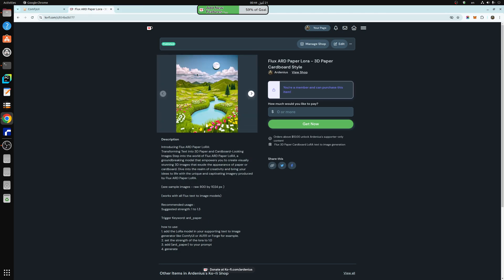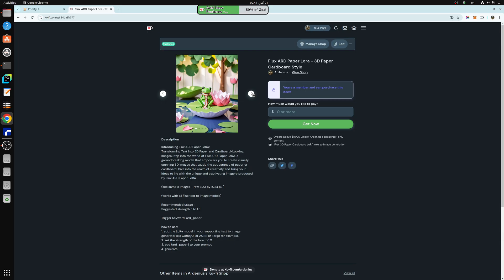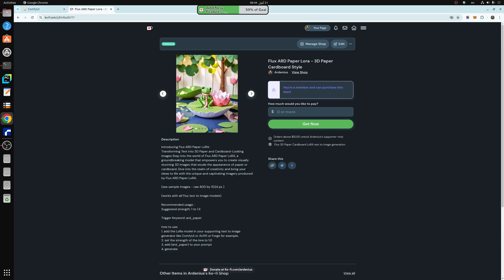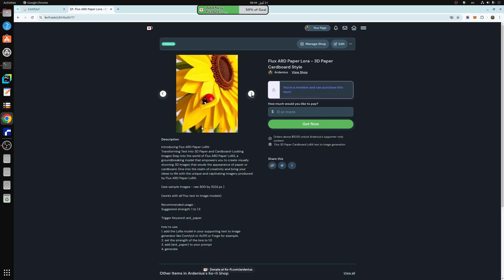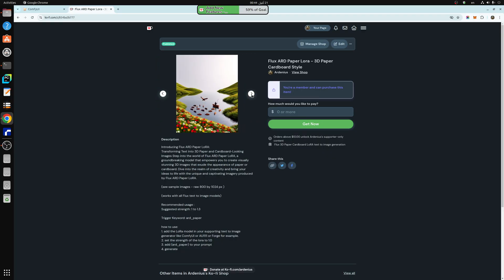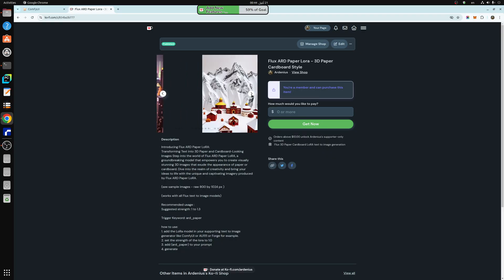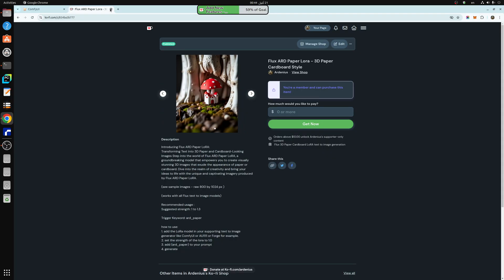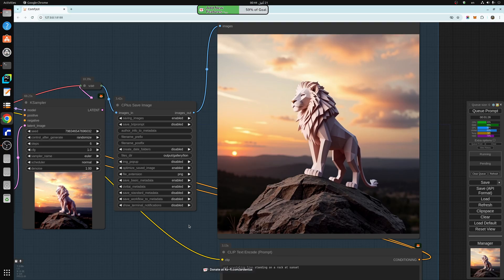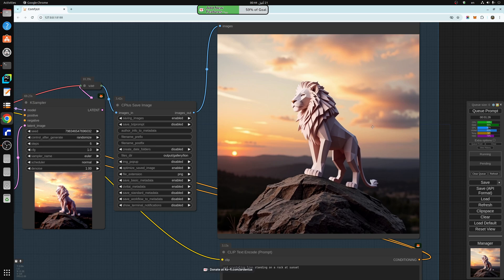And the third one is the paper LORA. So it makes 3D characters made of paper-like or cardboard-like images. So you can check them out at my Ko-fi page. The links are in the description. So without further ado, what we're going to be doing today is talking about how to connect the LORAs in your Comfy UI workflow, and how to mix them up and use them to generate really unique images.